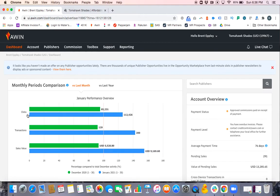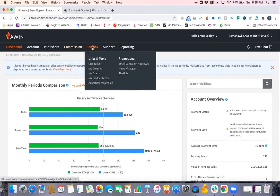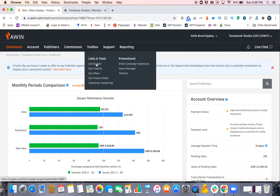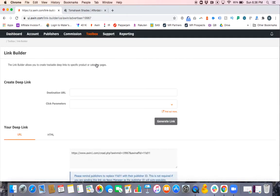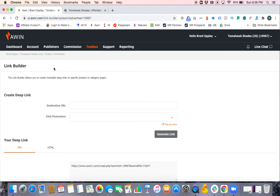You go into the program, at the very top hover over Toolbox, and then under Links and Tools, click on Link Builder. Once you're in here, it's very simple.